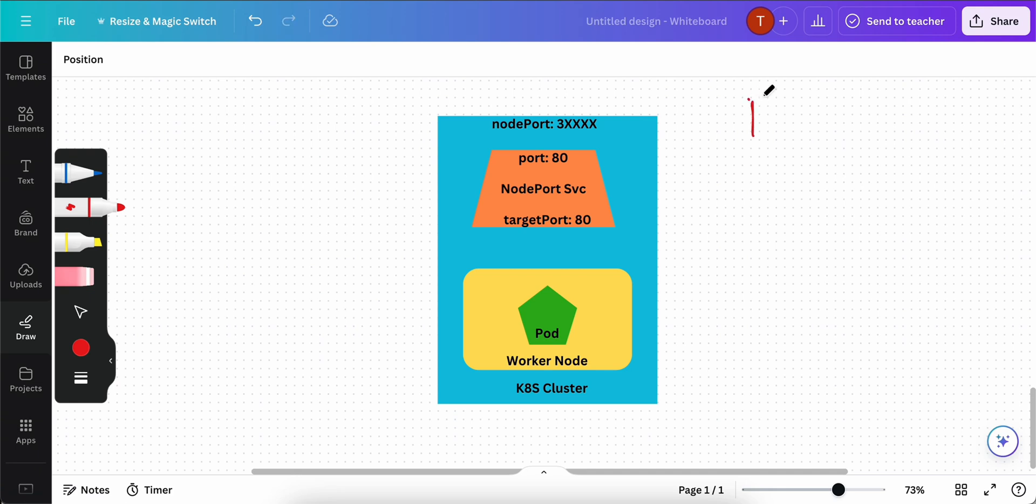Hi everyone, welcome back to my channel Amonkin Cloud. In this video we are going to talk about EKS node port service.